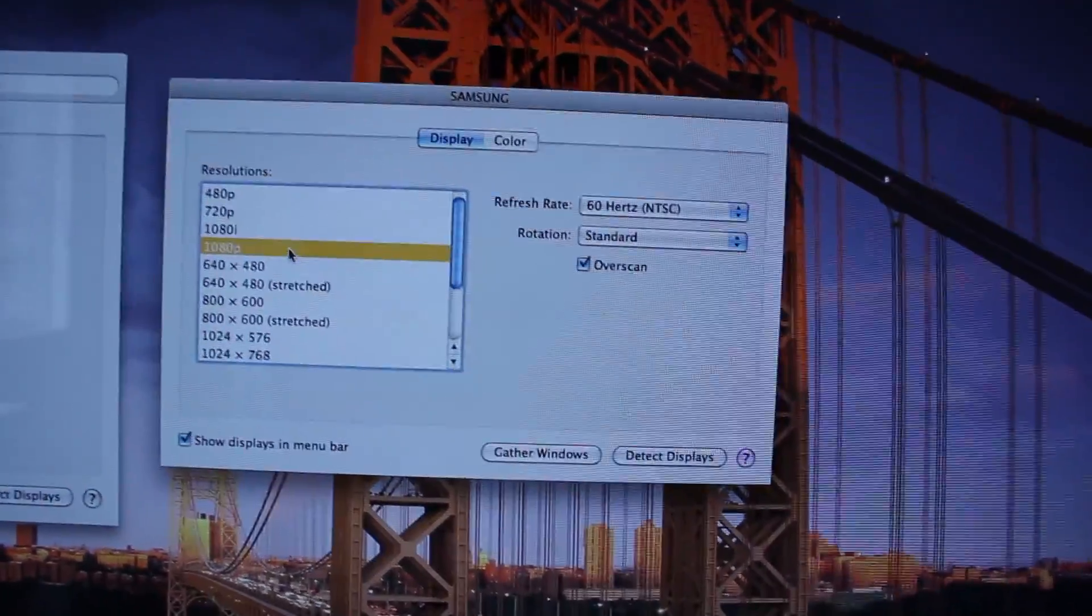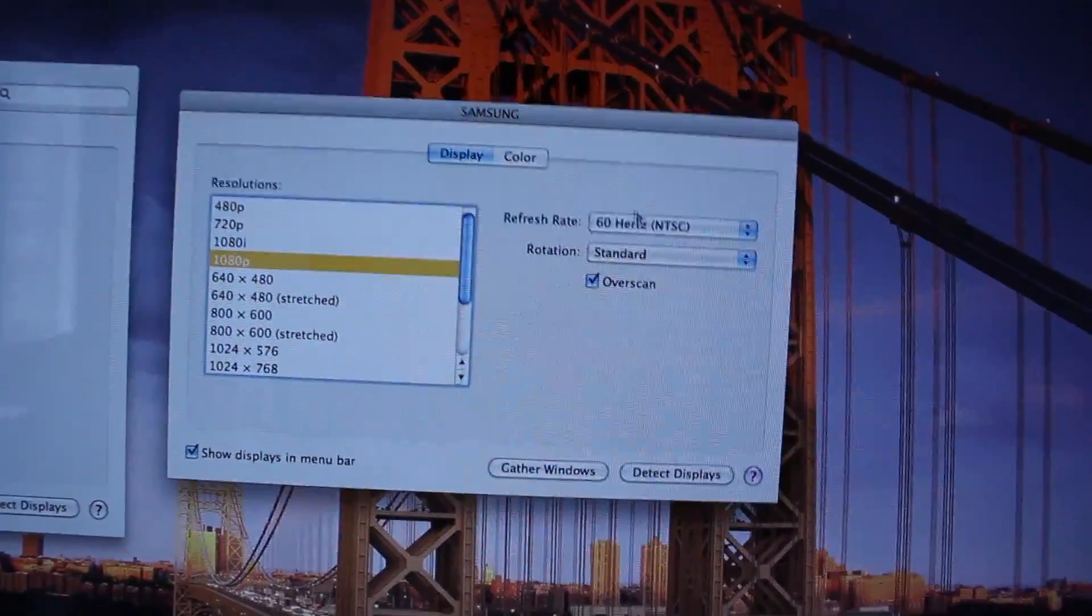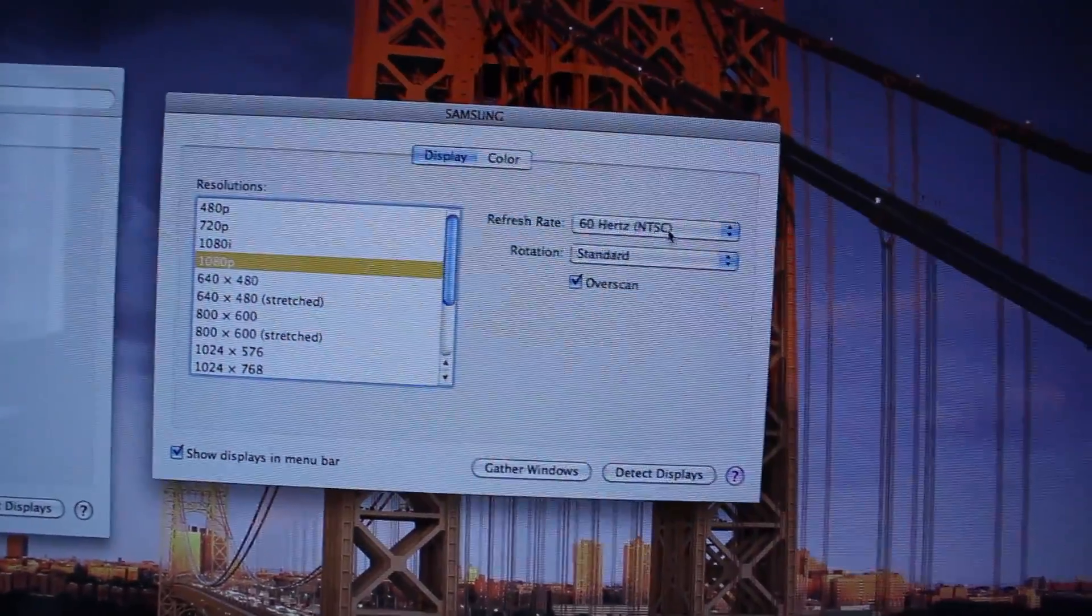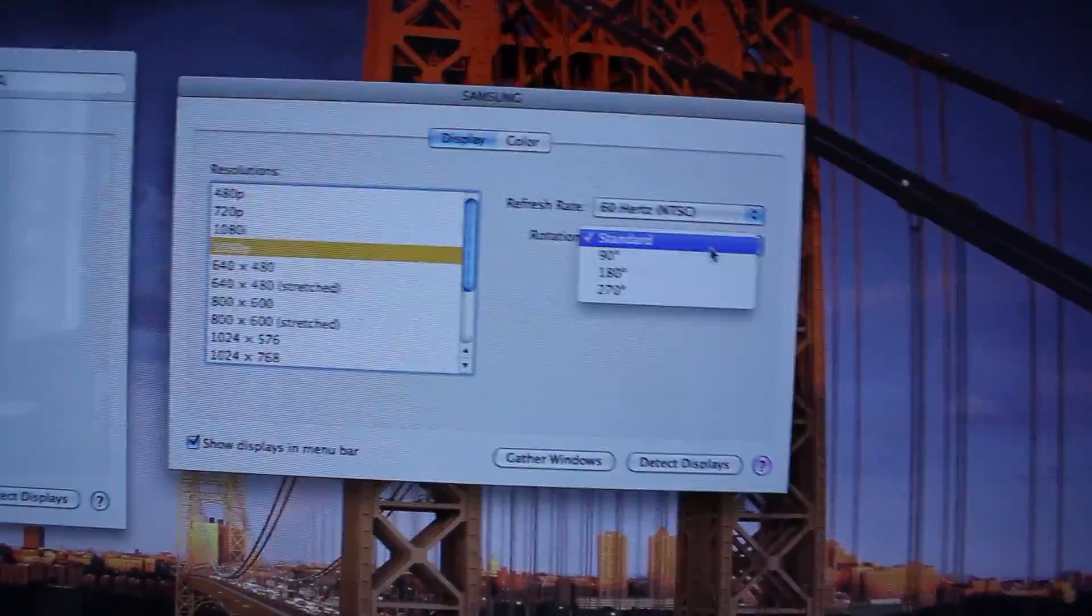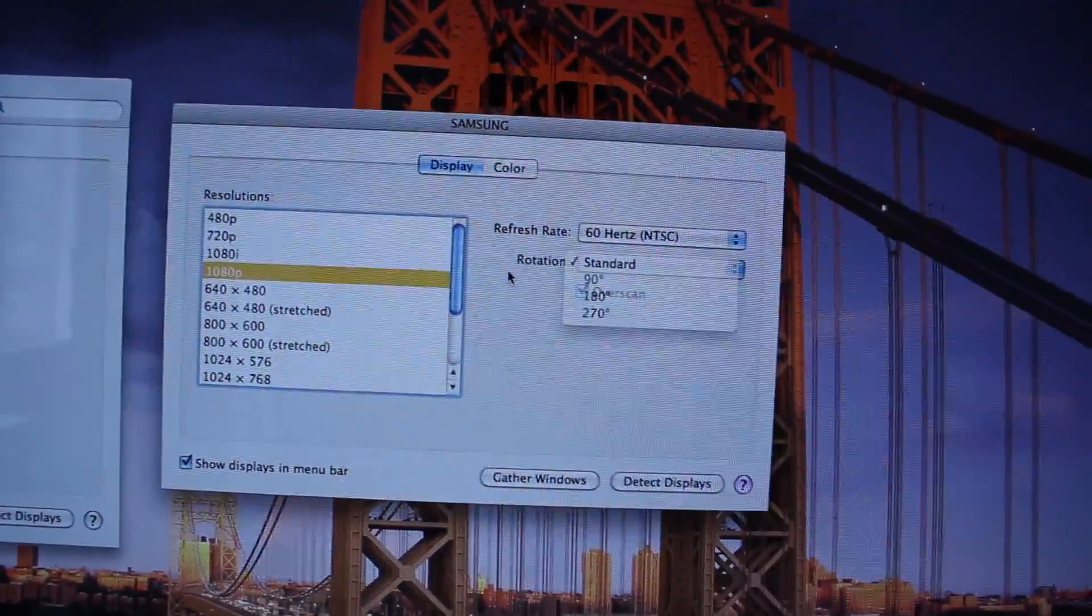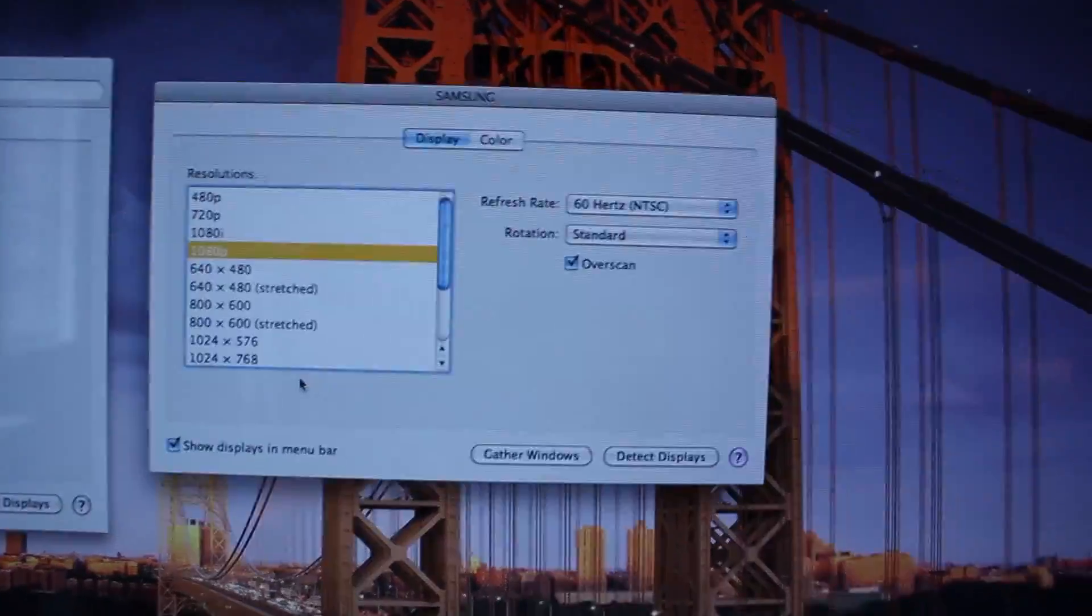And here you can select your resolution. Of course I'm gonna select 1080p and my refresh rate is 60 Hertz. Rotation of course standard and you are done.